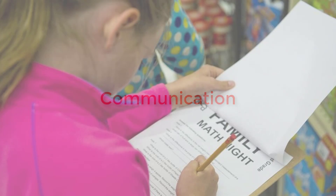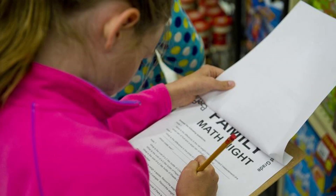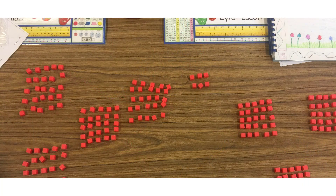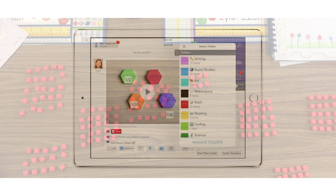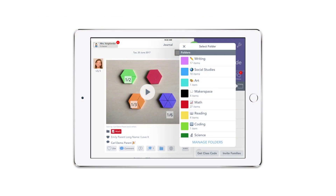Considering physical action, one learner may work best solving math problems with a blank sheet of paper since it's very time efficient for them, while another would prefer demonstrating their work with manipulatives and use the class iPad to take a picture of it as evidence.